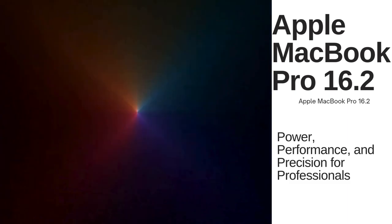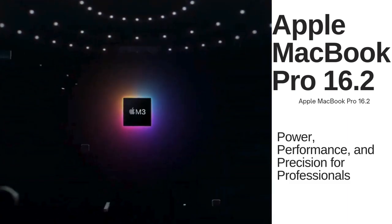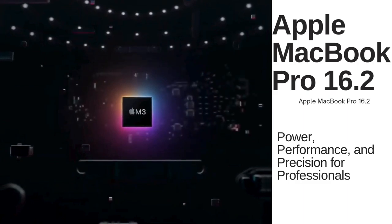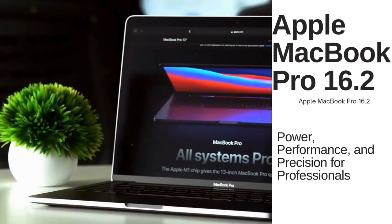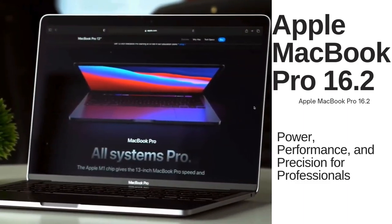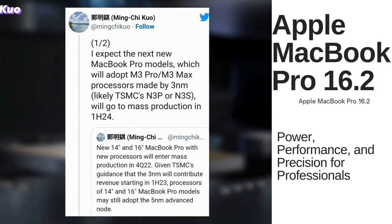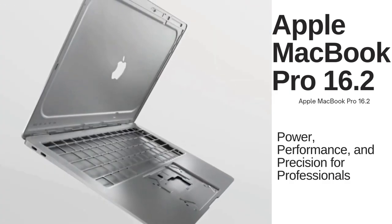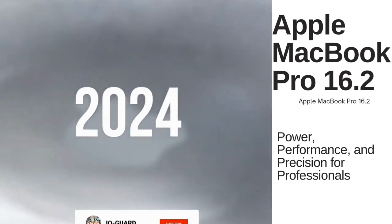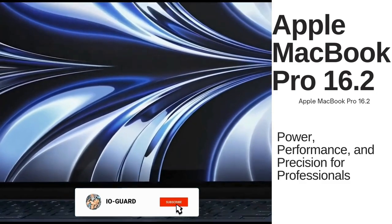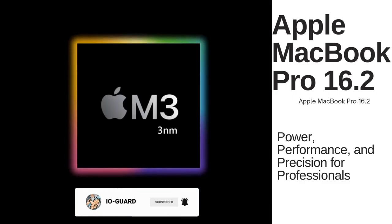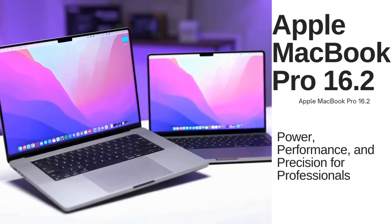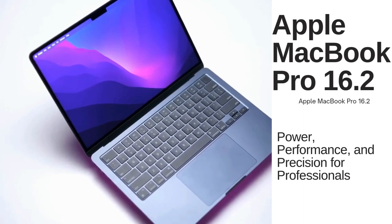MacBook Pro models with the M3 Pro and M3 Max chips will go into mass production in the first half of 2024, according to Kuo. He expects the next new MacBook Pro models will adopt M3 Pro and M3 Max processors made by 3-nanometers, likely TSMC's N3P or N3S, going to mass production in 1H24.